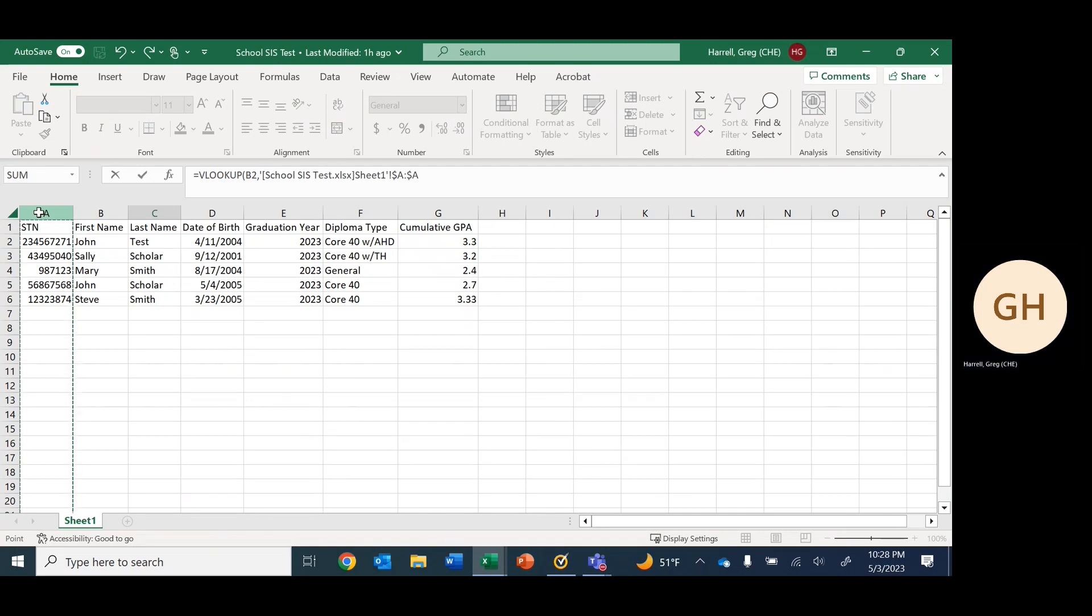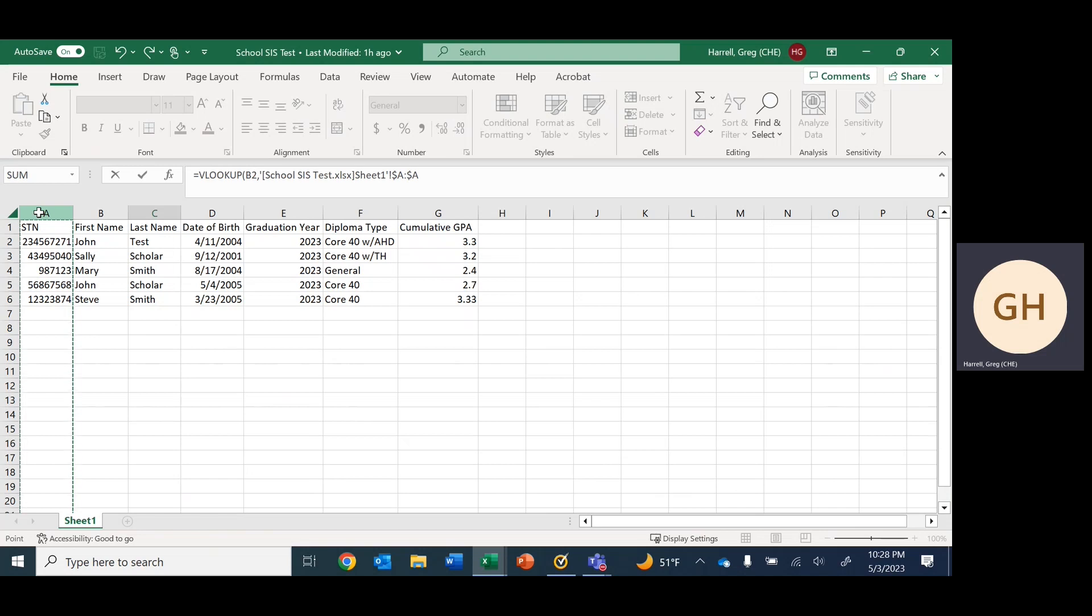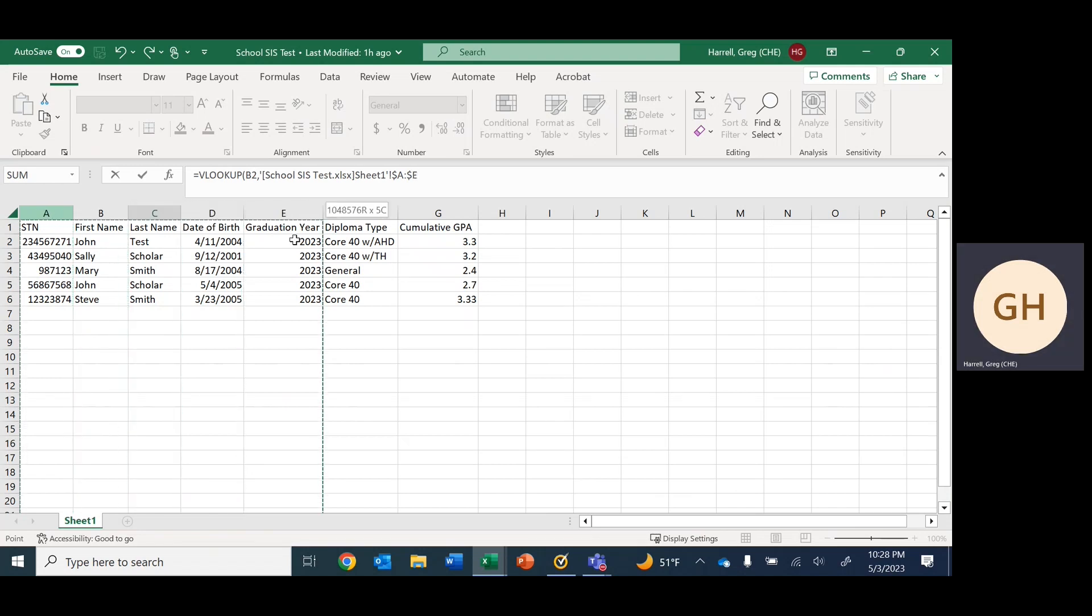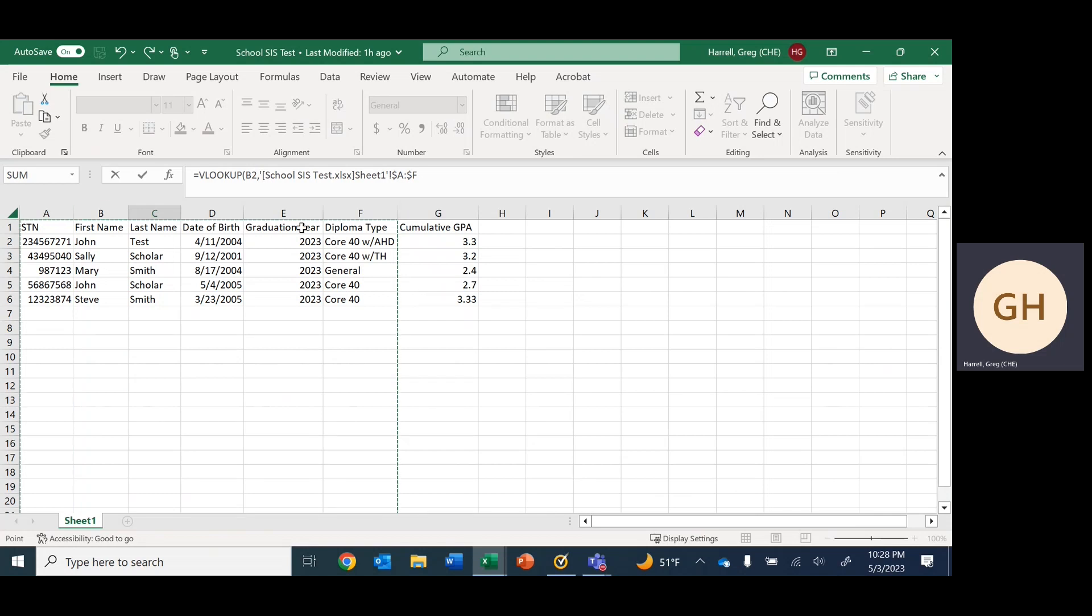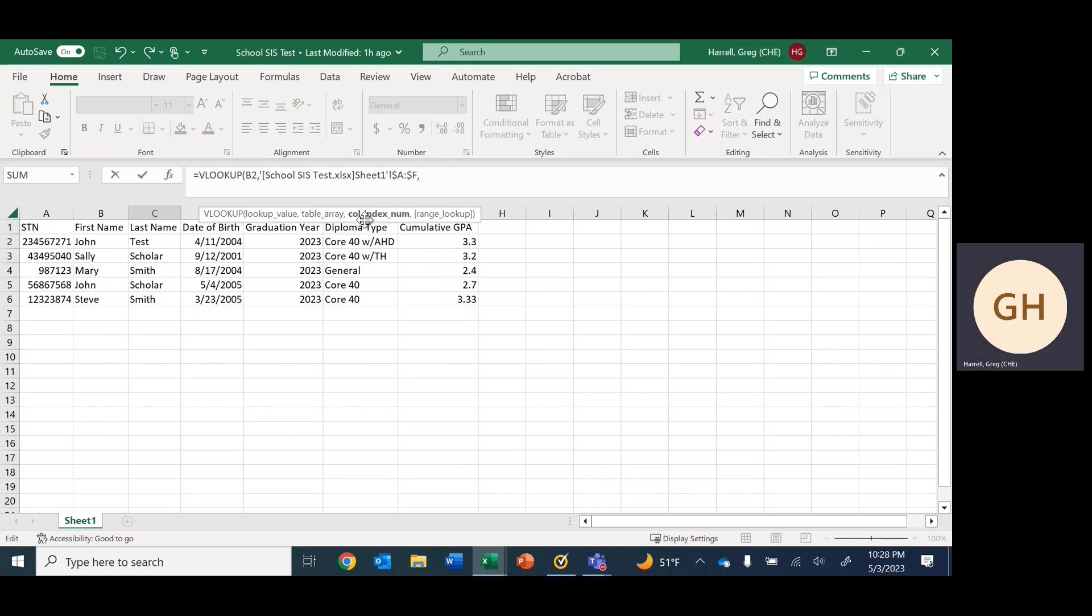For the table array, we start with STN and we're wanting diploma types, so we will move this all the way down to column F. We're going from A to F here.